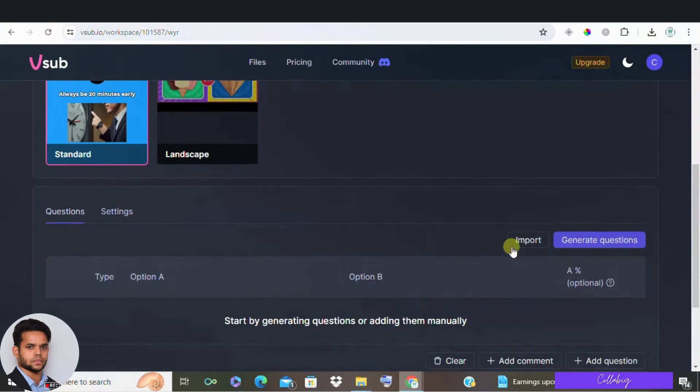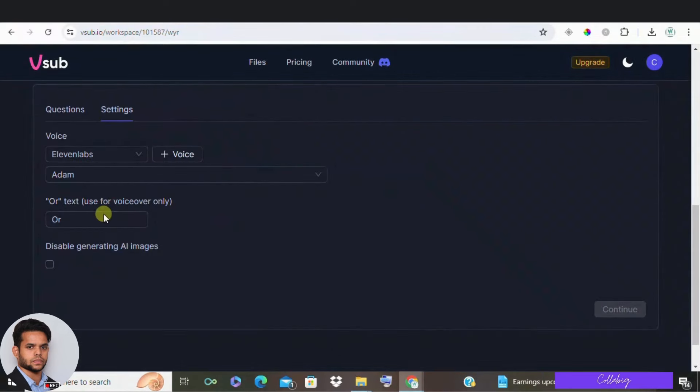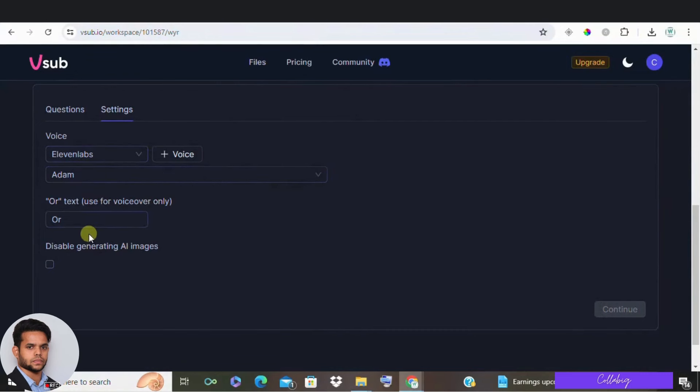Second adjust settings. Scroll down and adjust your settings. You can change the voice using Elevenlabs or opt for text to voice. Adam is the default voice but you can preview others to see which one you like.